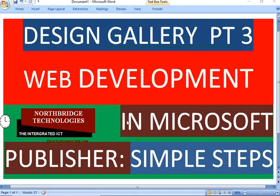Let's look at Gallery Part 3, Web Development in Microsoft Publisher. We are looking at the simple steps.